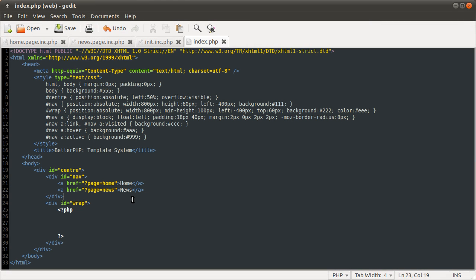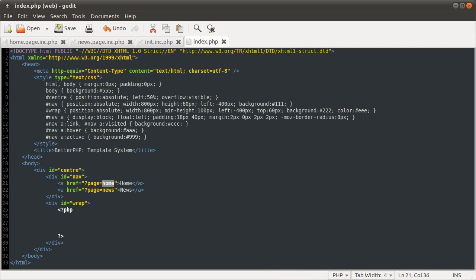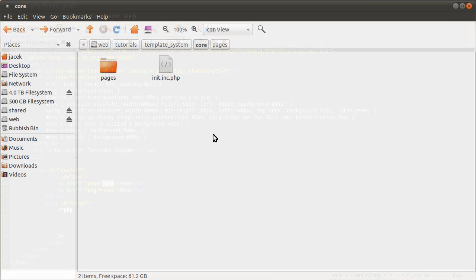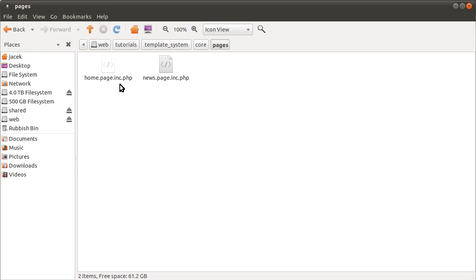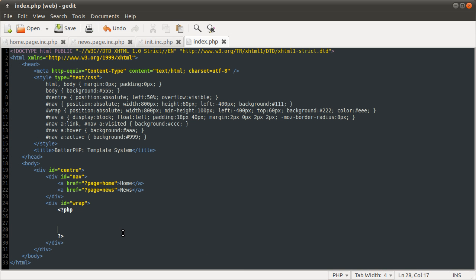I should probably mention the links. Each button is a link and it links to question mark page equals and then the get variable, the page name, so the name of the file. What you're linking to here, so home, corresponds to the first part of the file name in the pages folder. And that's how we're going to validate if the page is valid or not, which we'll get to later.